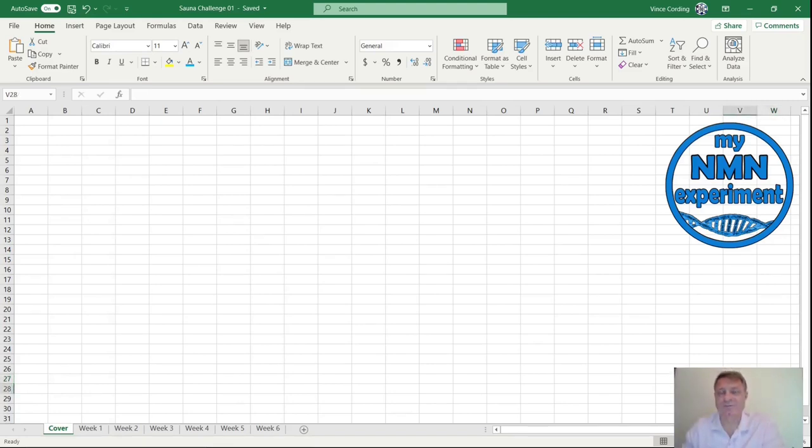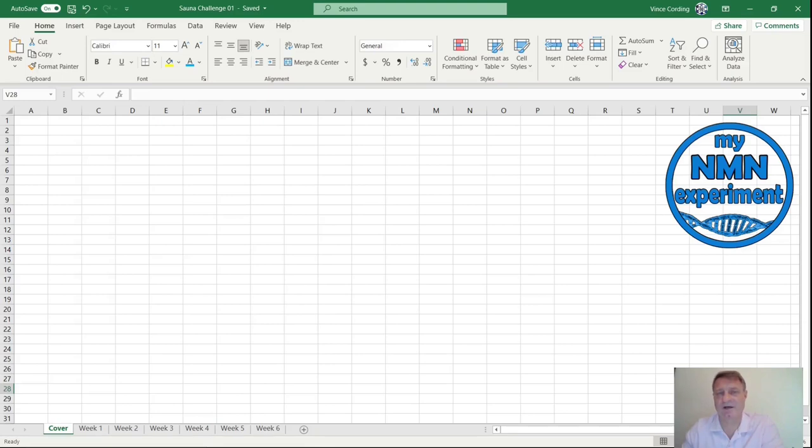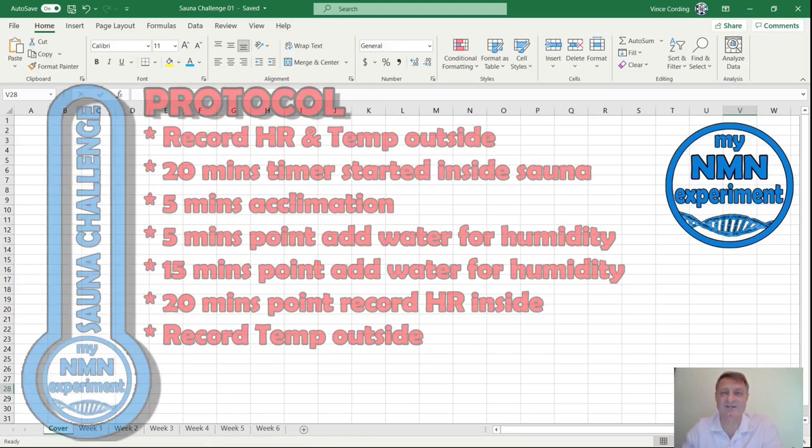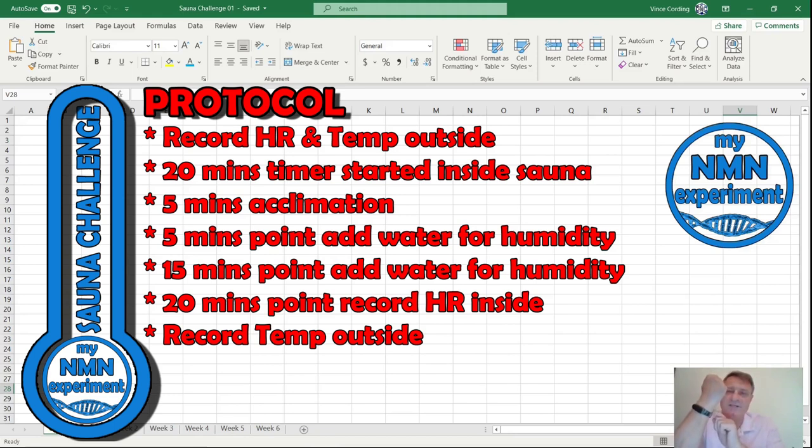Right, let's look at the protocol I used. If it was a training day, I would turn up at the gym, switch on the sauna, train for 30-40 minutes, and then do the experiment. If it was a non-training day, I would call ahead, ask the staff to switch it on, I would turn up about half an hour, 40 minutes later, and then I would do the test. So I would stand outside the sauna, I would record the temperature because the temperature gauge was outside, I would record my heart rate on my fitness tracker, and then I would step inside.